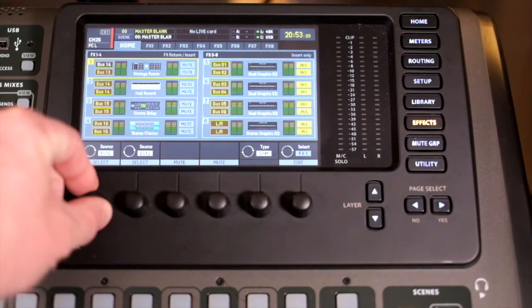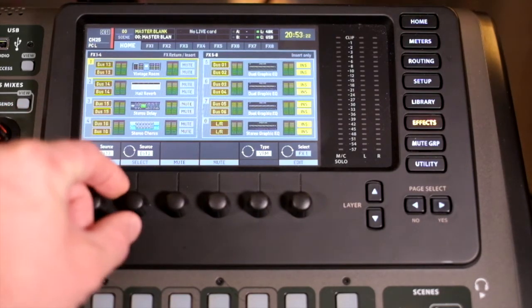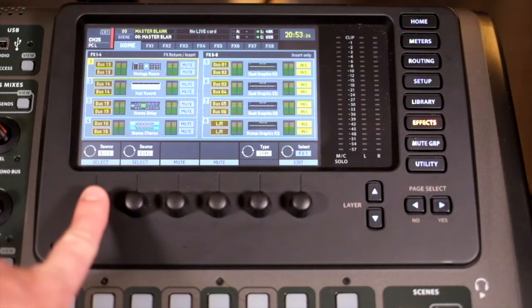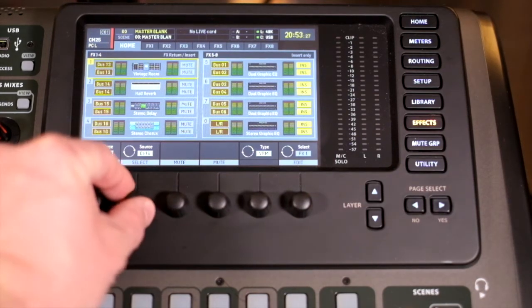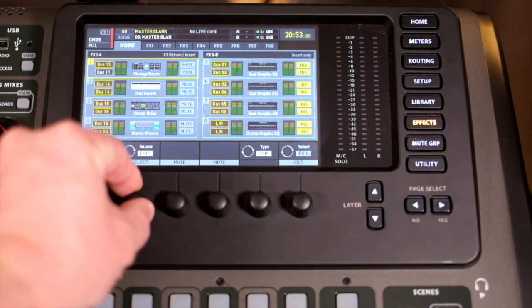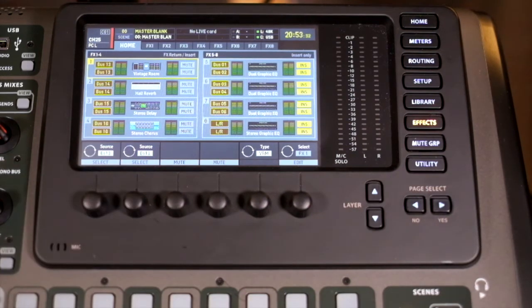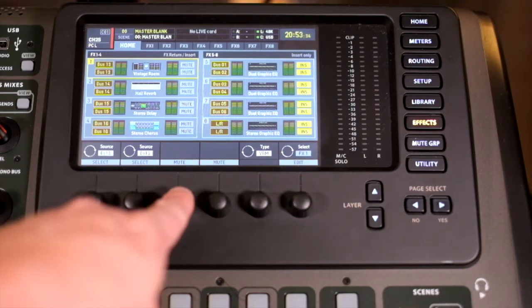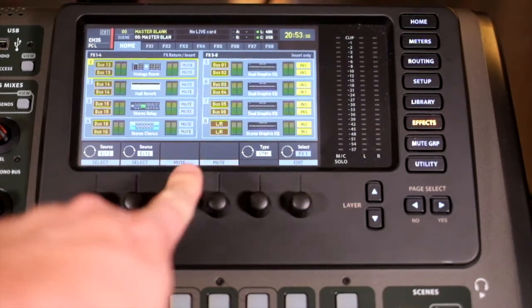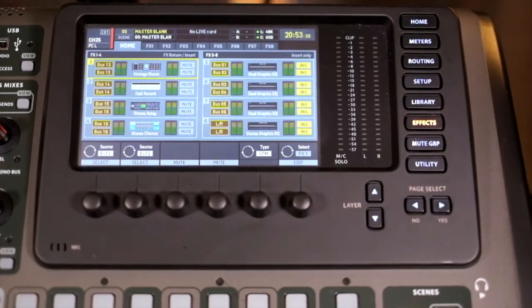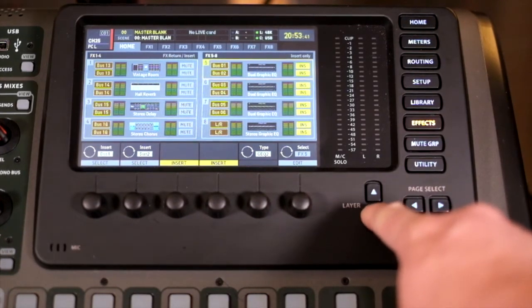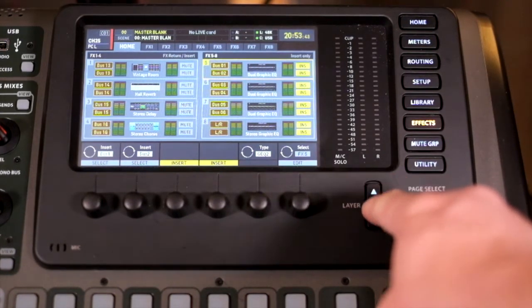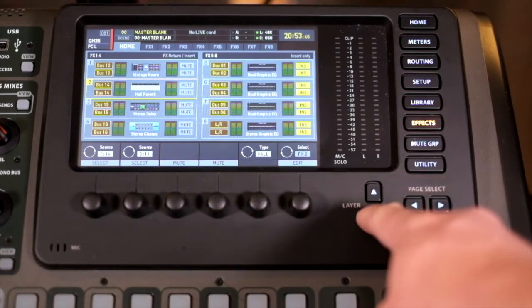The top one, which would be left, is the far left encoder. The encoder in from that would do the right, and then you have an option to mute those as well. As we move through, you can see, using the layers, we can actually move through those and make those changes.